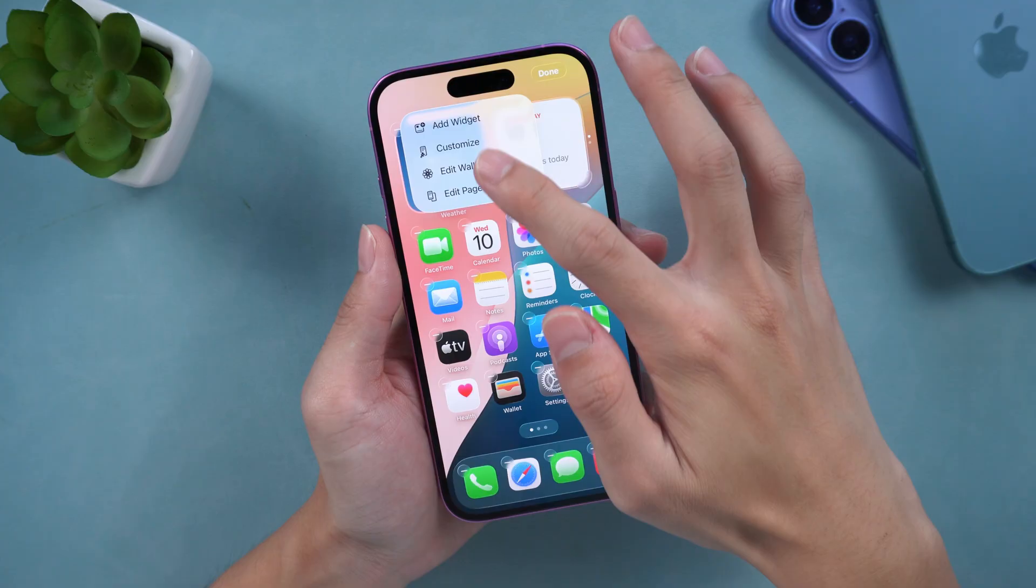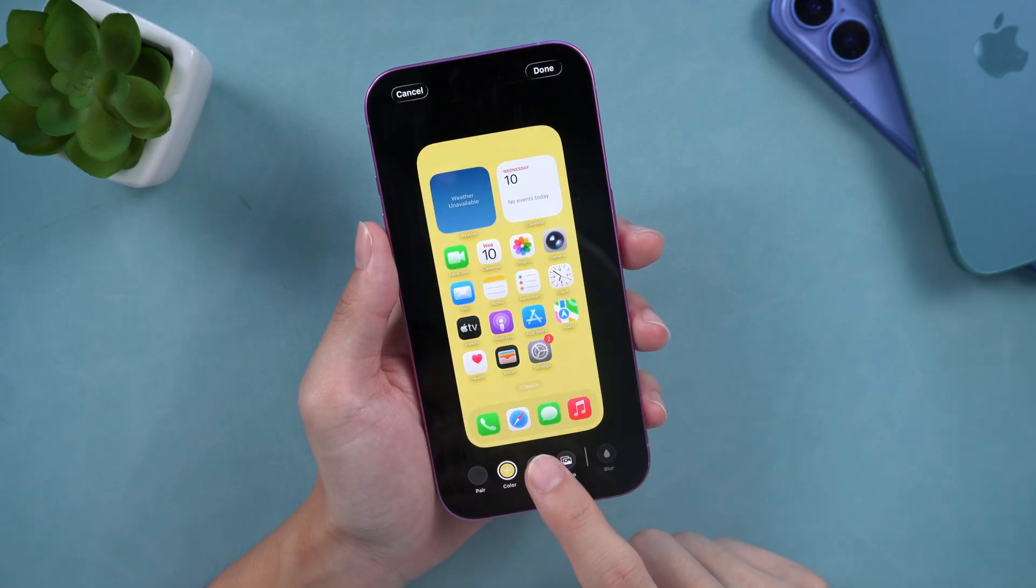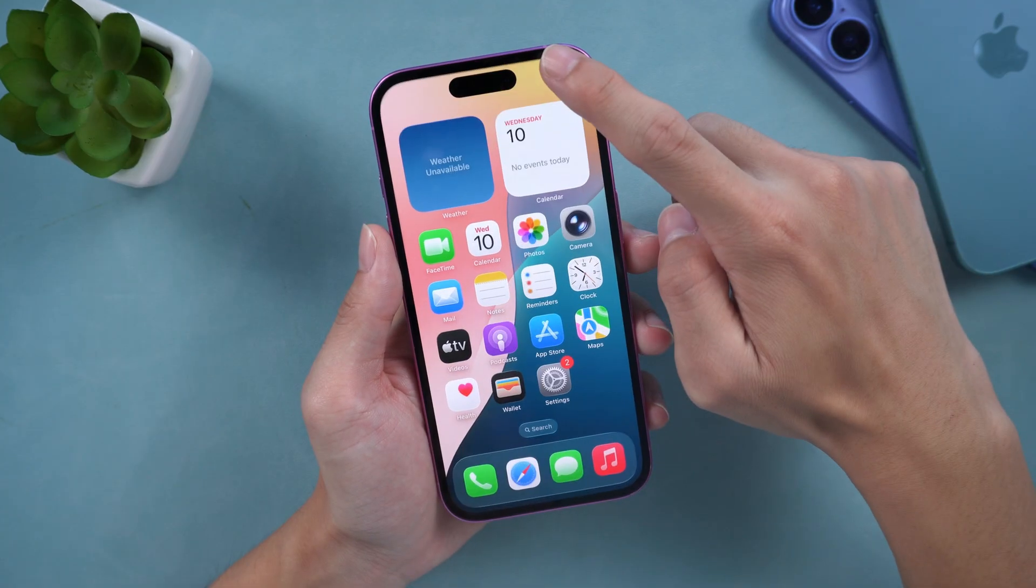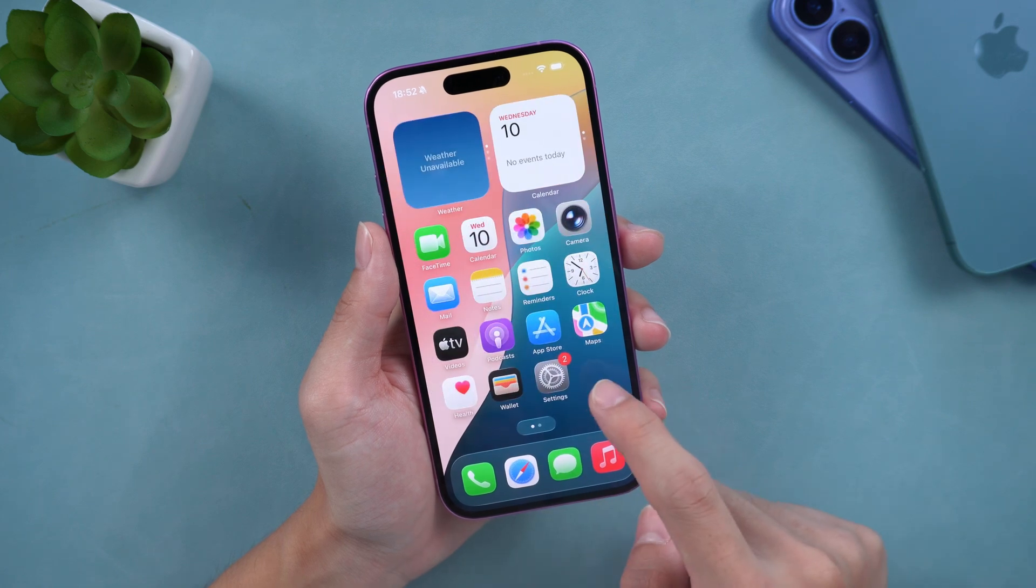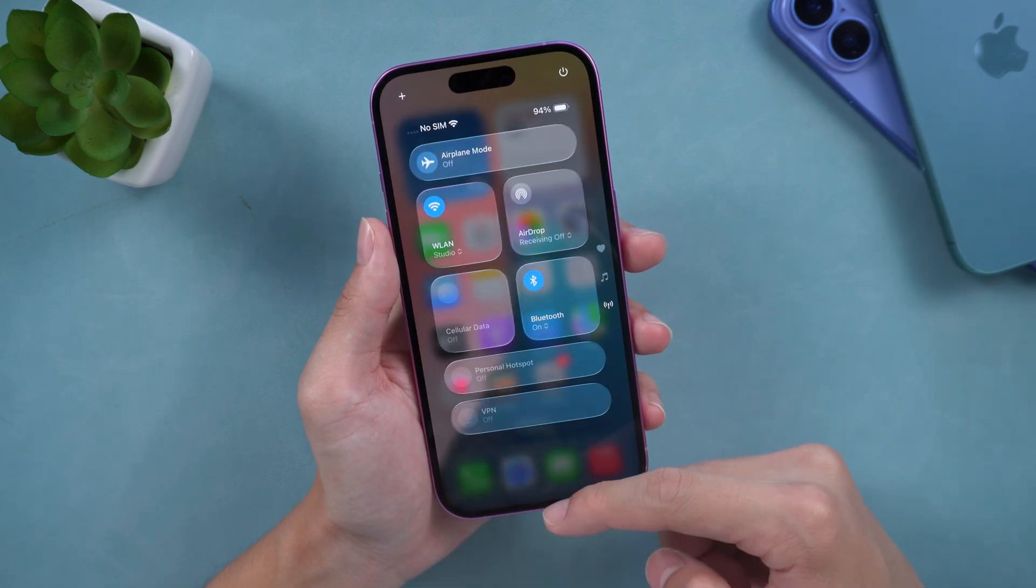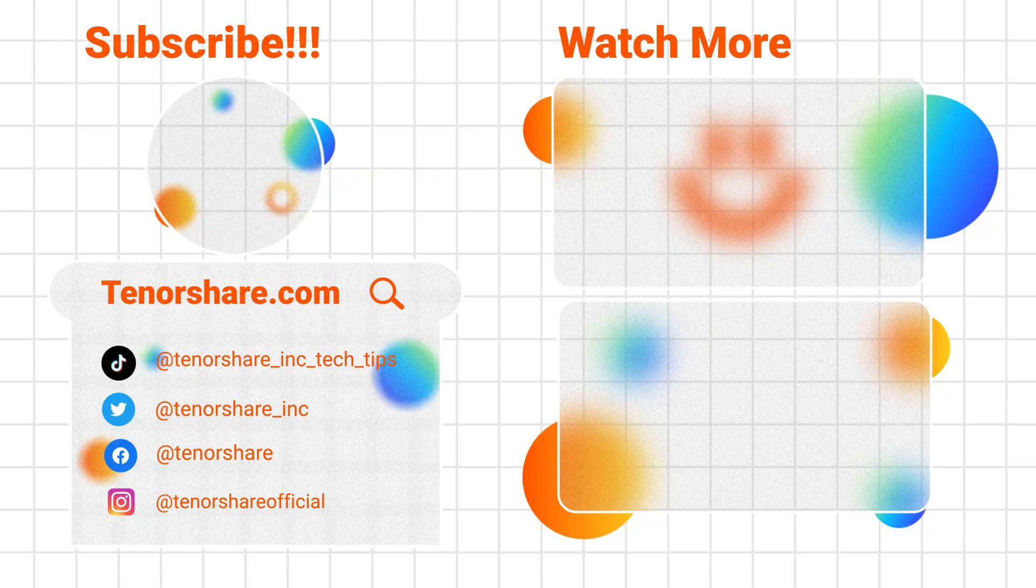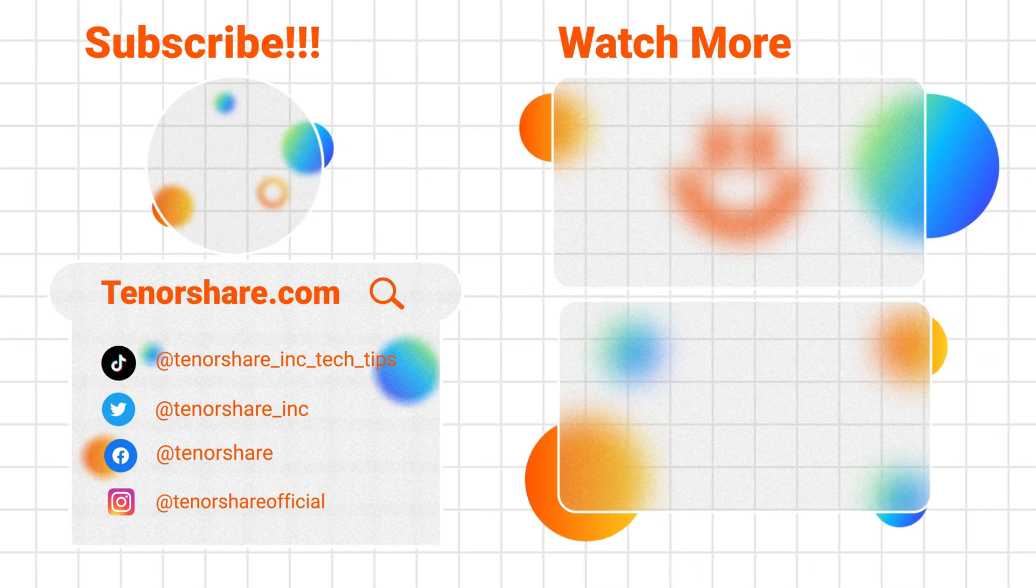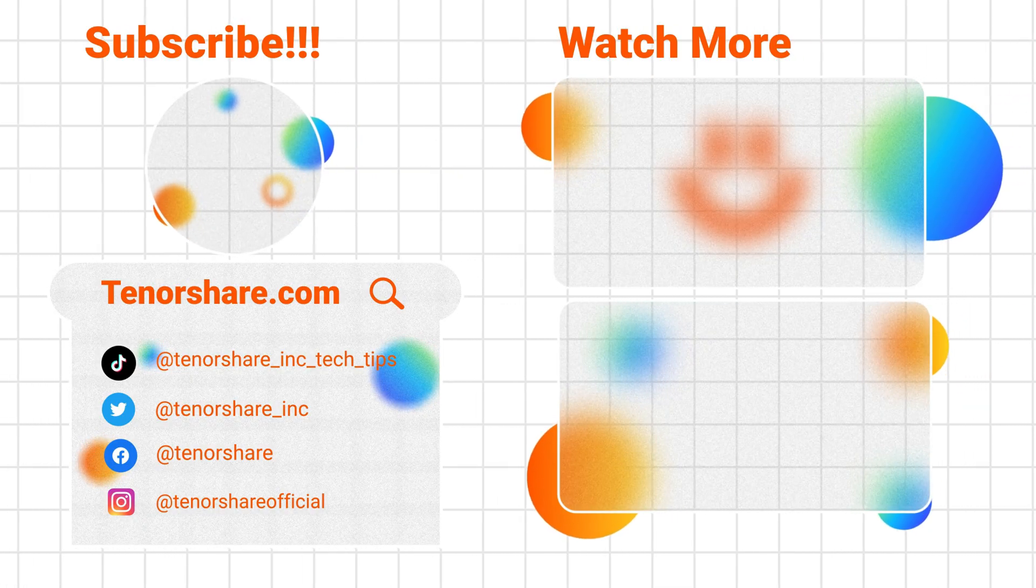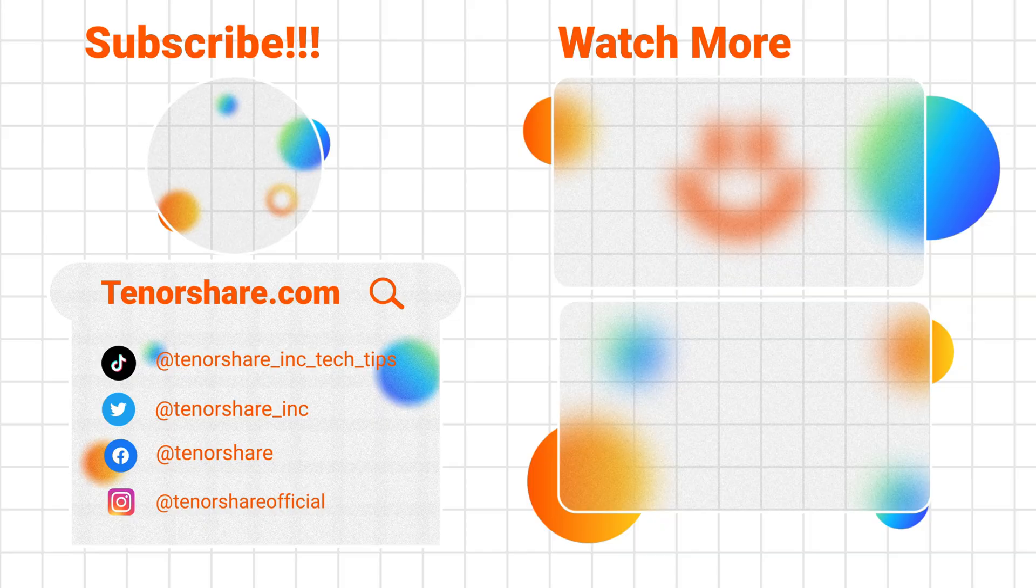If you have any questions about the update process or want to know more about iOS 26 features, please leave a comment below. We will provide more detailed experience reports and function interpretations in subsequent videos. If you like this video, don't forget to like, subscribe and turn on the bell. Thank you for watching. See you next time. Bye.